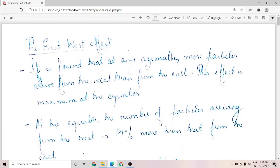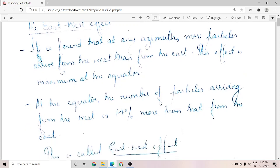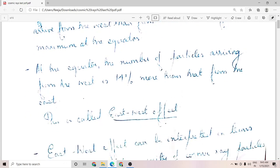Now, what is the east-west effect? It is found that at any azimuth, more particles arrive from the west than from the east. This effect is found maximum at the equator, where about 14% more particles appear to come from the west than from the east. This effect is called the east-west effect.